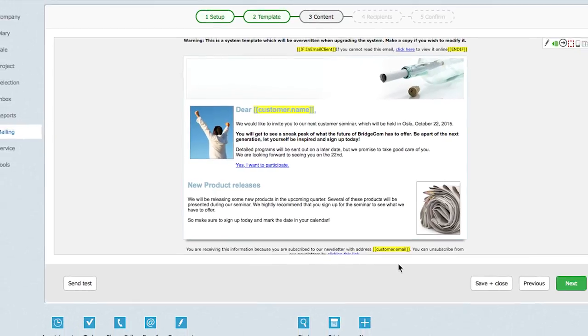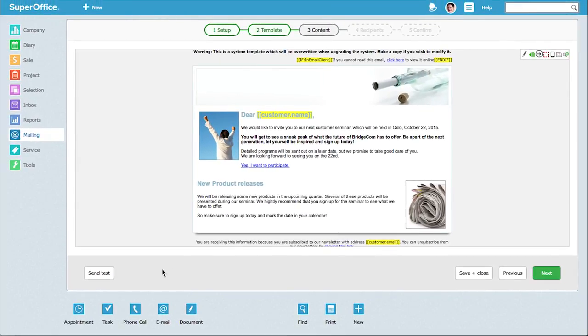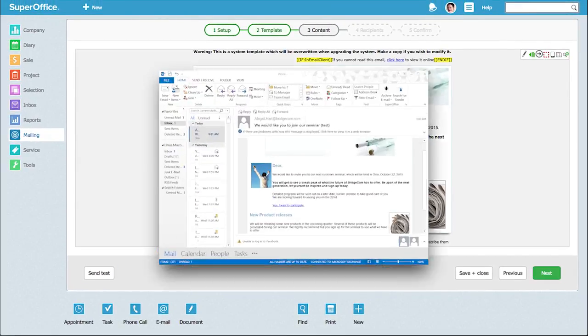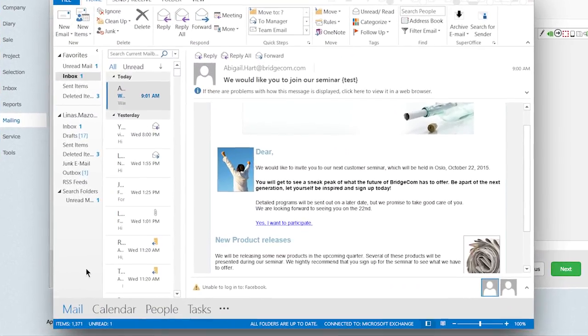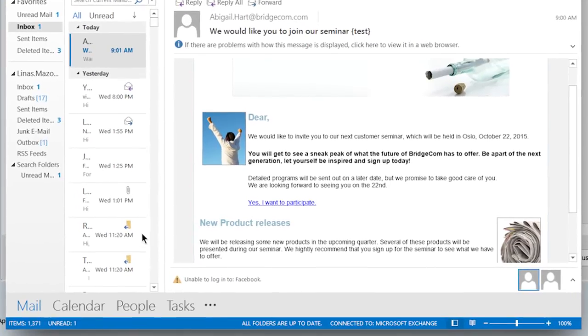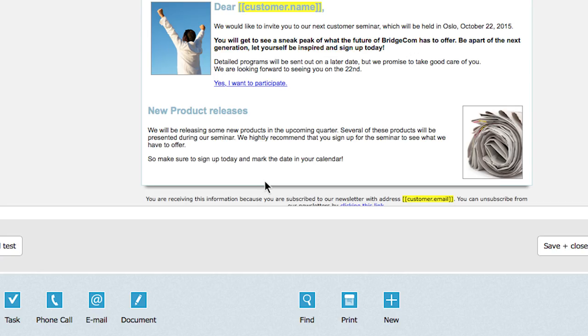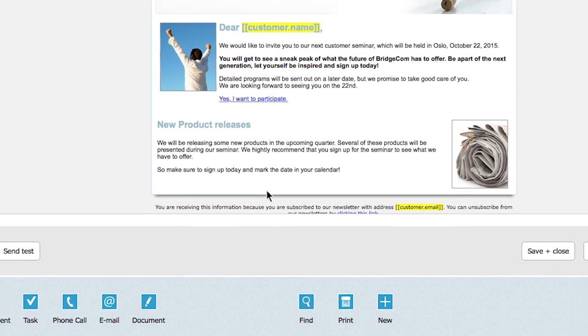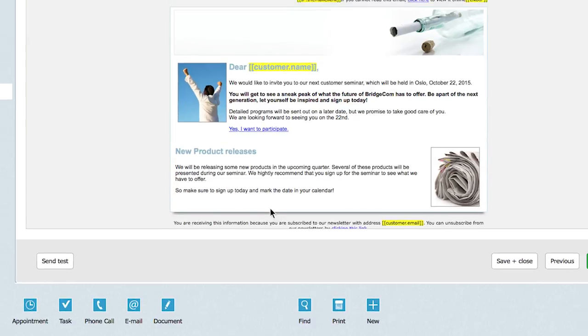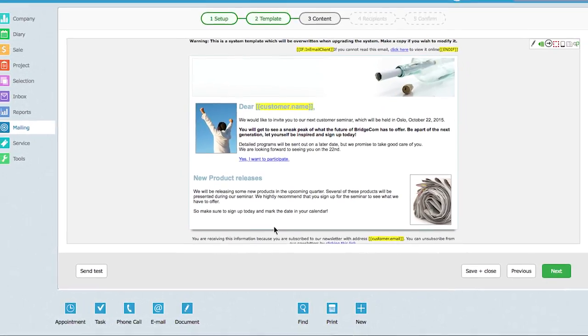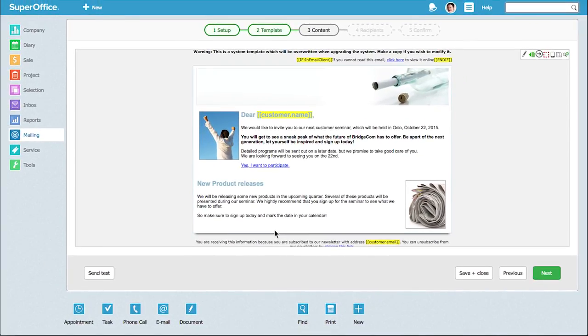In our scenario, when a recipient clicks on the link to sign up for the seminar, that person will automatically be added to our project so we can follow up on him or her later.